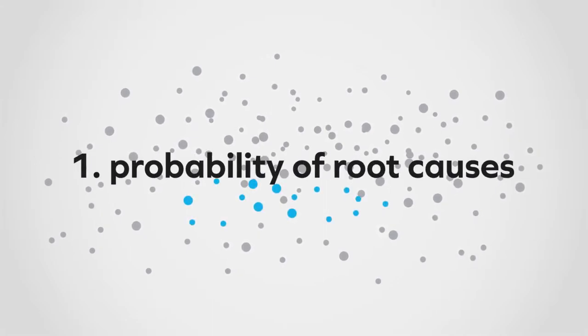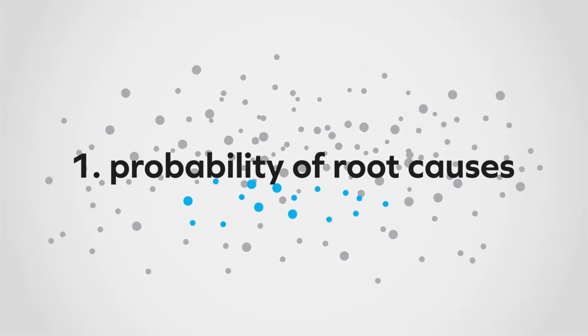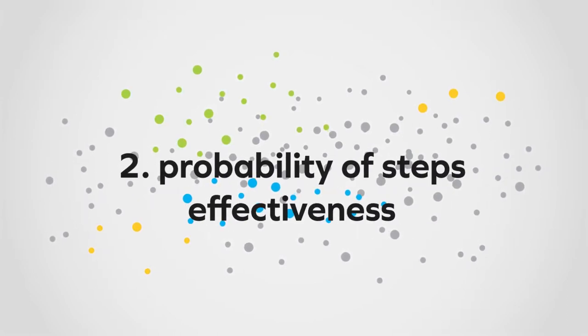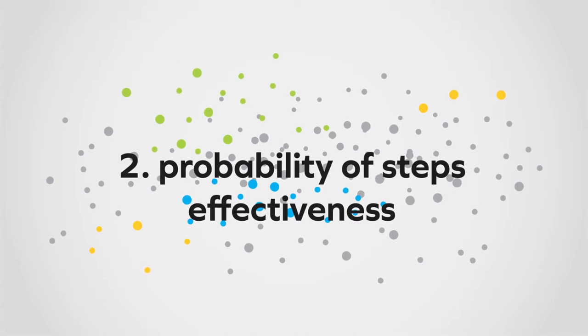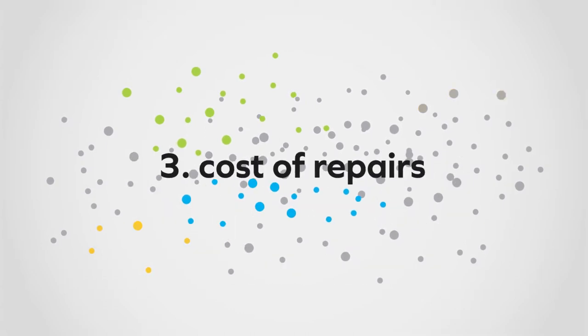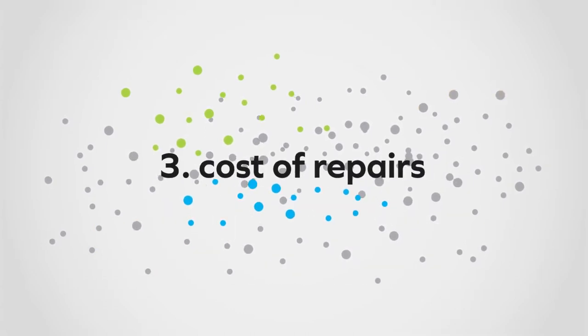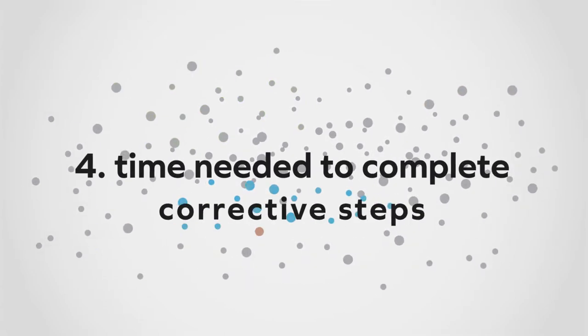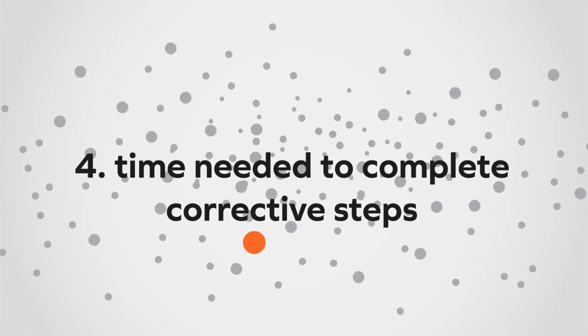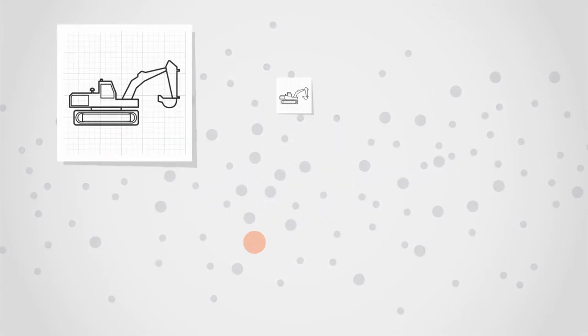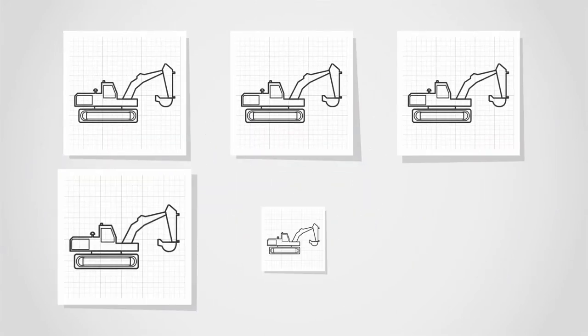To deliver the best possible advice, our AI-powered platform dynamically uses four major factors when deciding which troubleshooting steps to recommend. One, the probabilities of root causes. Two, the probabilities that certain corrective steps will be effective. Three, the cost of repairs. And four, the time needed to complete the corrective steps.